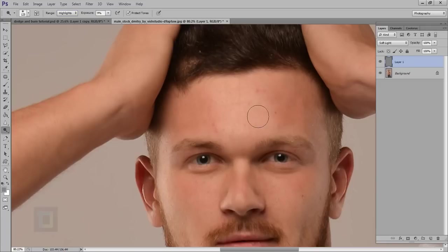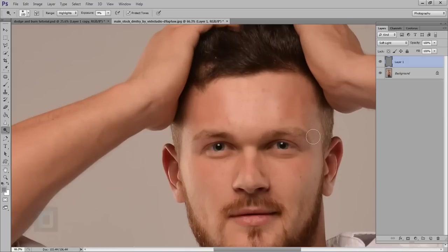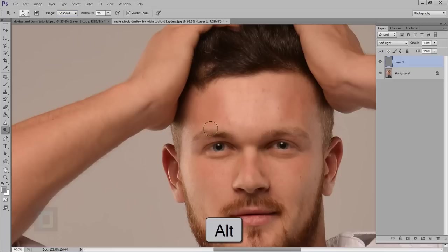At first it will look like it's doing nothing, but if I turn it on and off you can see it makes a whole lot of difference. Now I'll change it to shadows and hold my Alt key, then paint here to make things a bit darker so we have a nice transition. And it looks really nice.